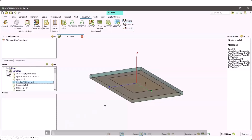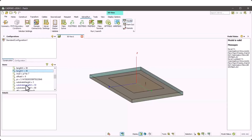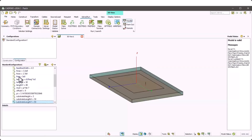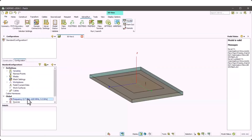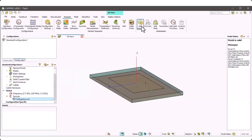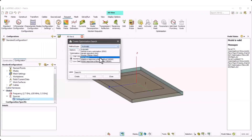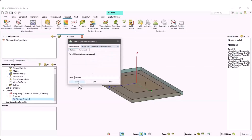Let me play this video to show the whole process. This is the initial design. You can check the initial value of the parameters: length X and length Y is 48, and substrate height is 3. The frequency range is 2.7 to 3.7 GHz with 13 frequency points. A voltage source is defined at the feeder using pin feeding. The first step is to add search method GRSM and create.